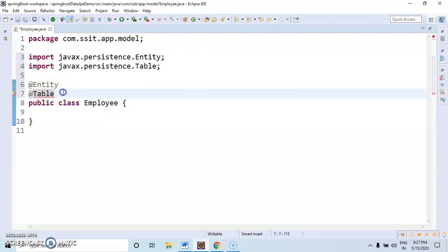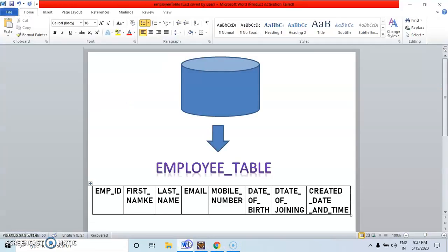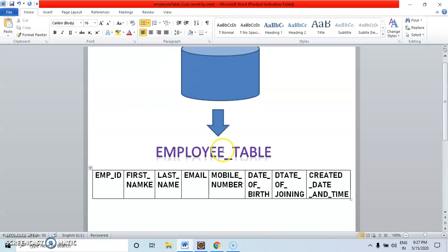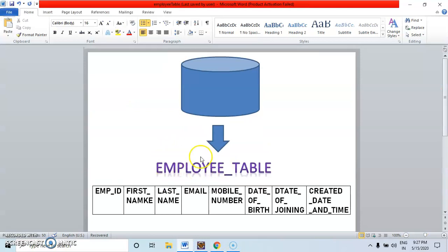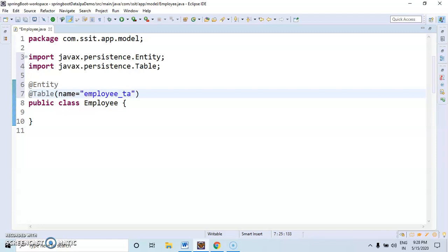By using @Table annotation, we can specify the name of the table. Like, what is the name of the table. Here we are creating the employee table. The name of the table is employee_table.